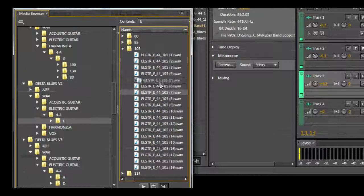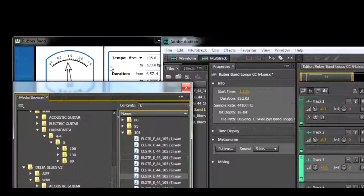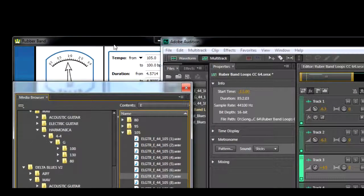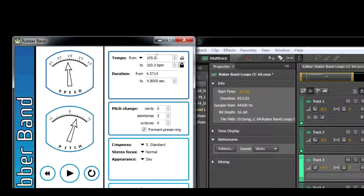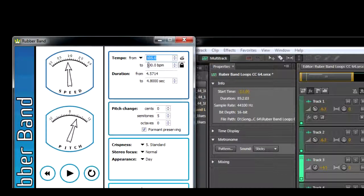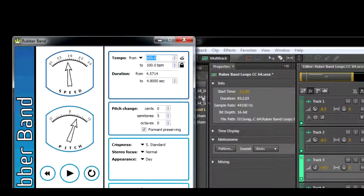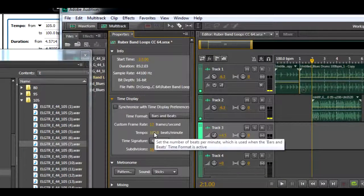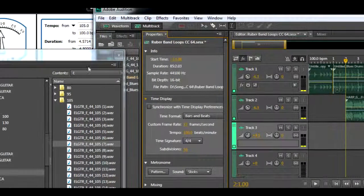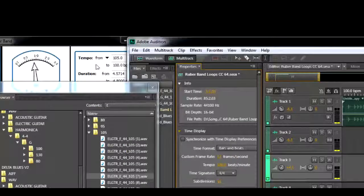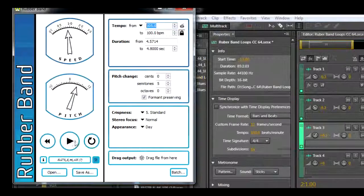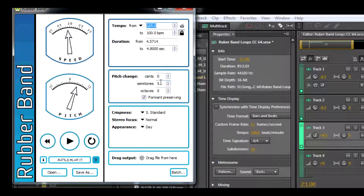Simply drag and drop into the Rubber Band Audio Processor. Rubber Band will pick up the tempo; if it's not correct, you can adjust it. With Rubber Band locked to the project tempo at 100 beats per minute, any loop or sample dropped in gets stretched to the project tempo, and we just set the semitone adjustment needed.